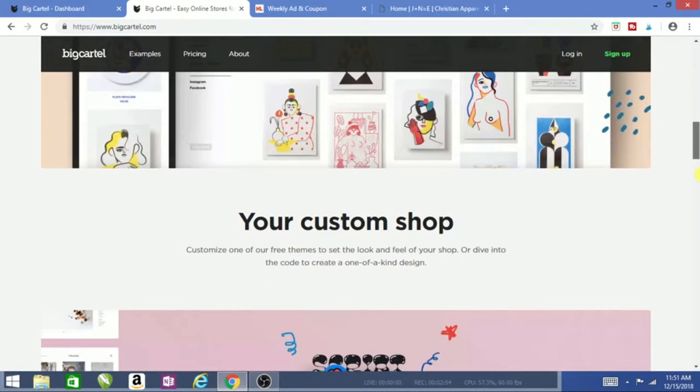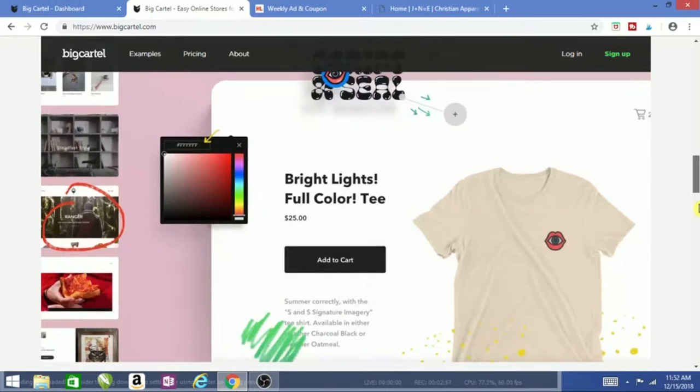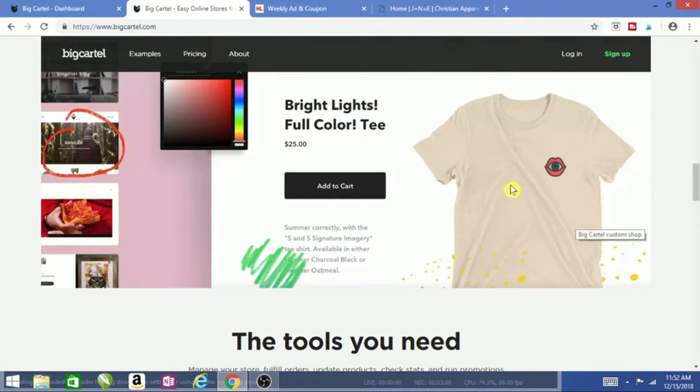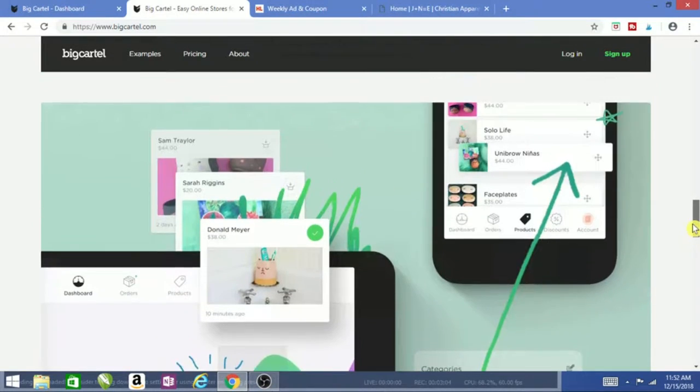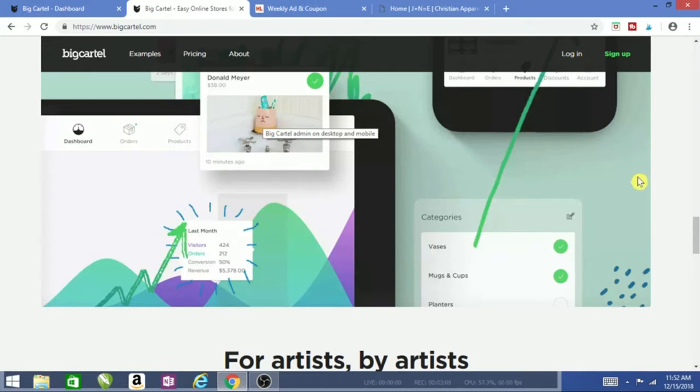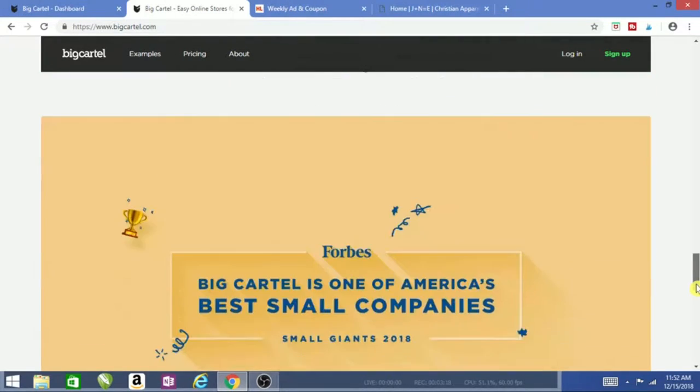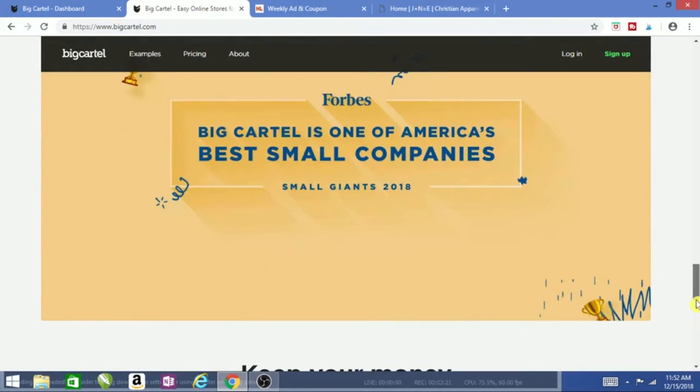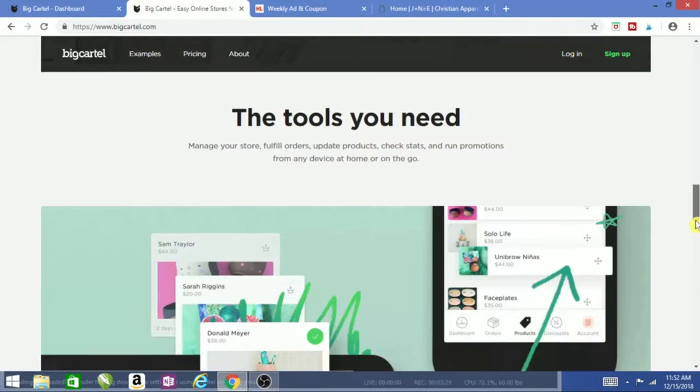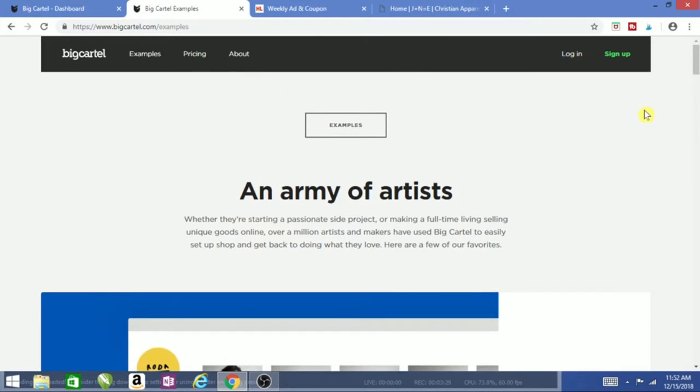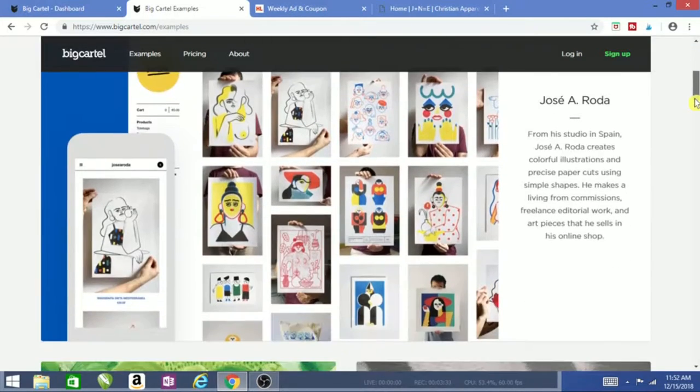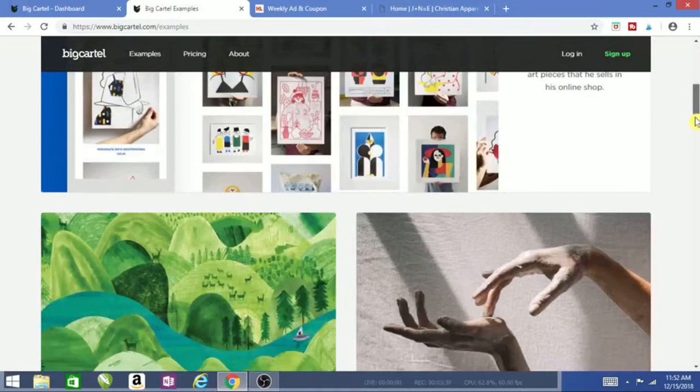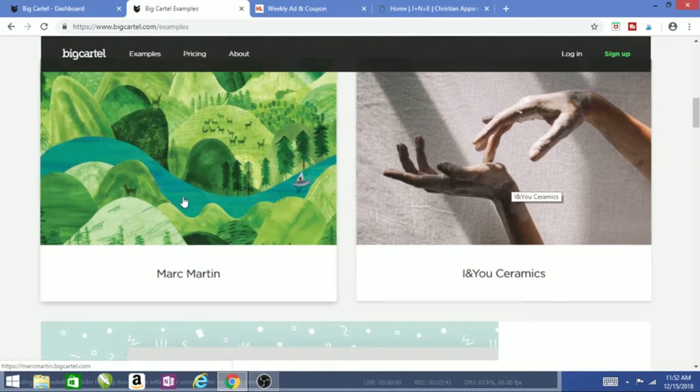Right now, Big Cartel is good for artists. Look, if you're doing t-shirts or pottery like this—look at that pottery—mugs, cups, vases, planters. This is perfect whether you're doing even makeup. People sell makeup on here and this is just it.